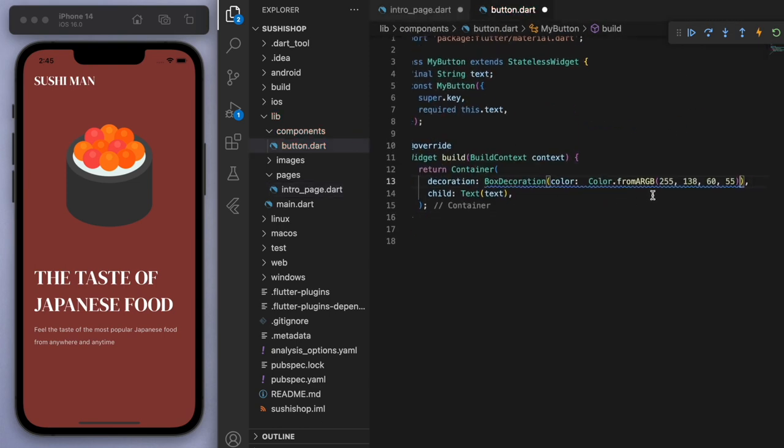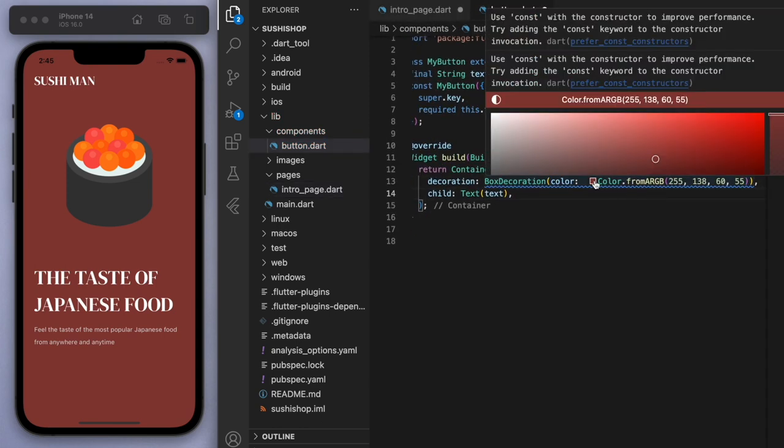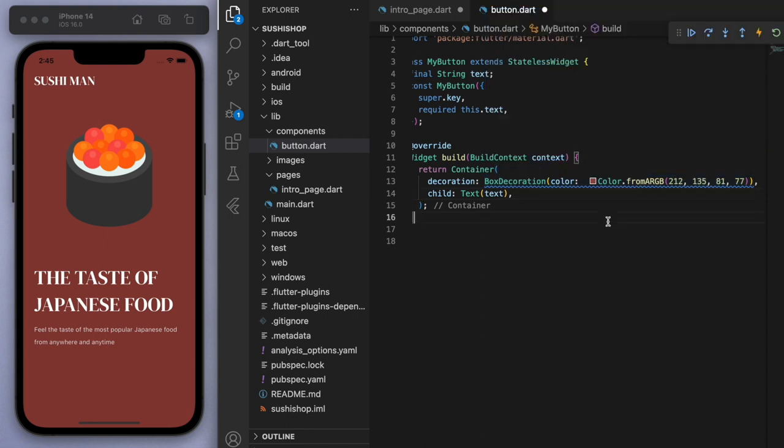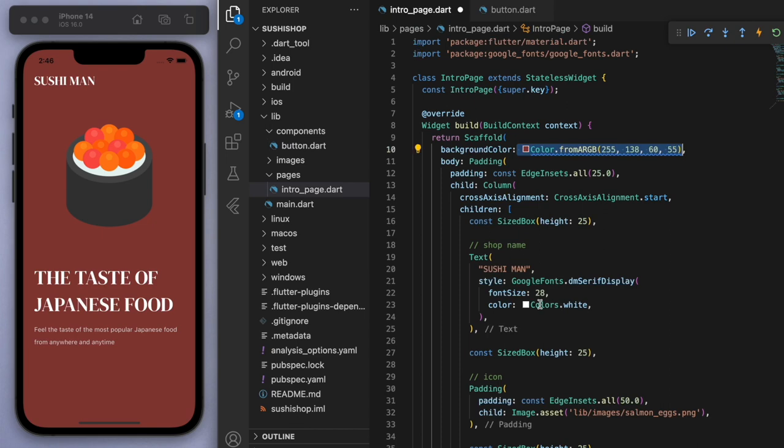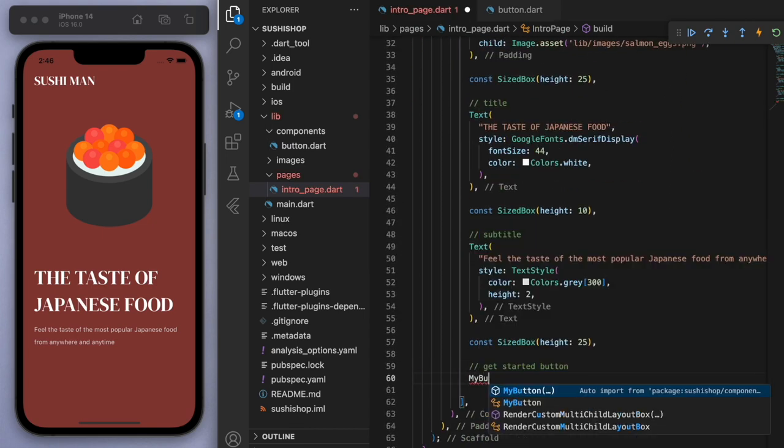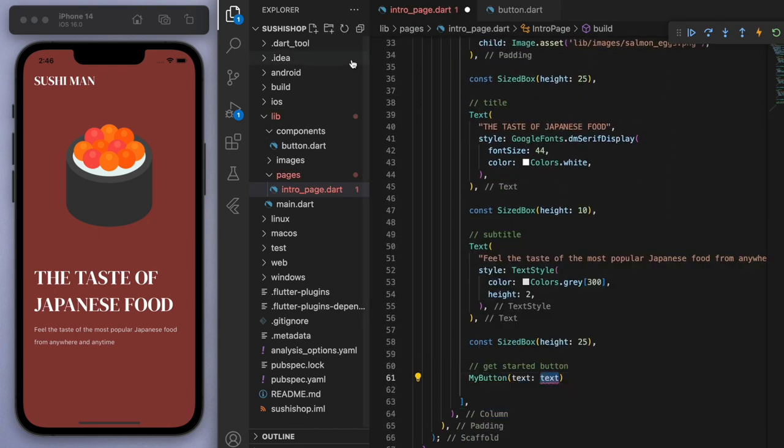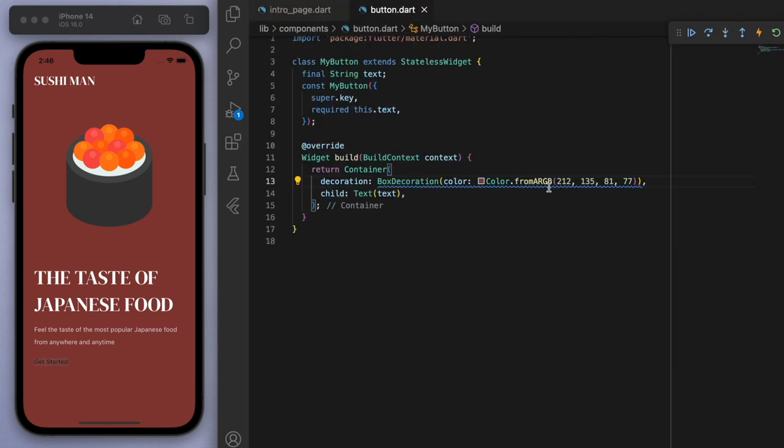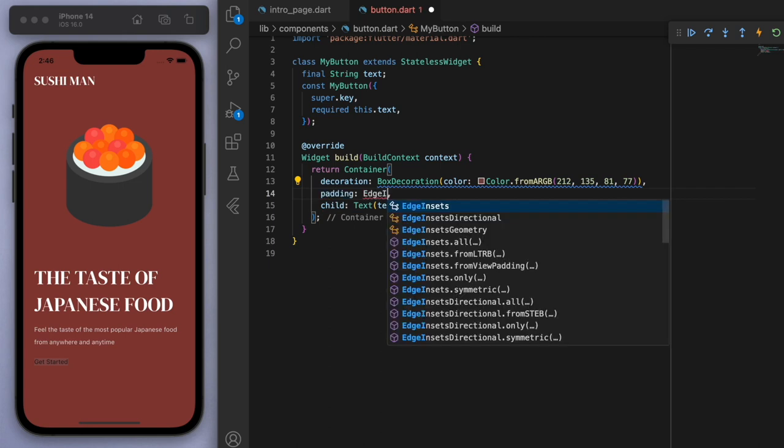Now, the color of this button, I'm just going to grab that background color we had from before. And let's just change it up a little bit, make it a little bit more lighter. Right. So let's just see how this looks so far. So let's say my button, you can see there it is. Let's just press enter. And for the text, I'm just going to say get started. Cool. So there it is.